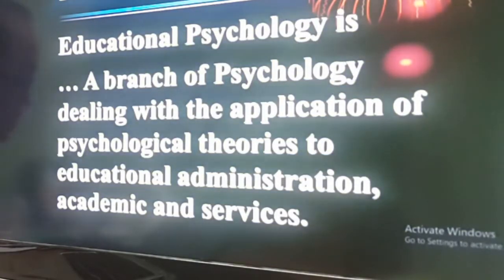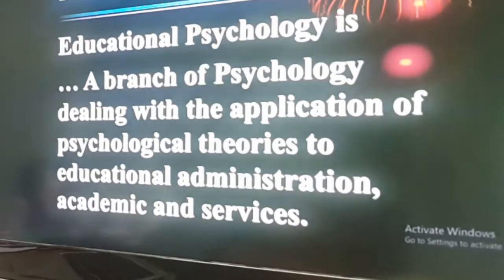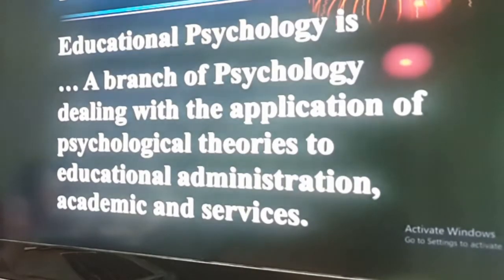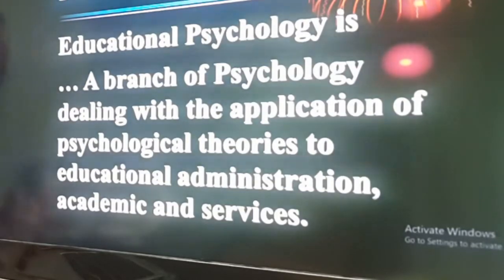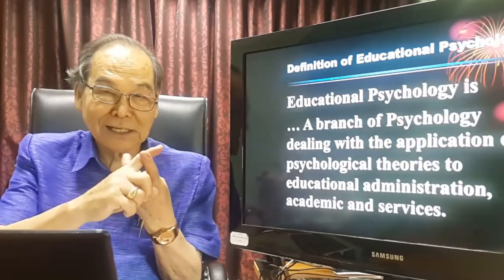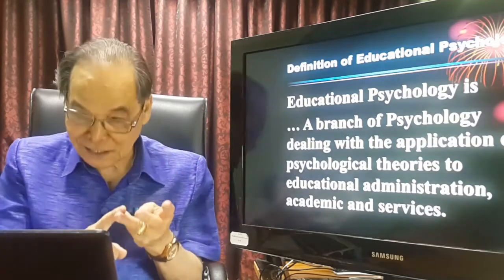Turning to the term educational psychology — what does it mean? We know psychology is the study of mind and the outcome of physical, observable, measurable behaviors. In education, we call it educational psychology: it is a branch of psychology dealing with the application of psychological theories to educational practice, administration, academic work, and services.